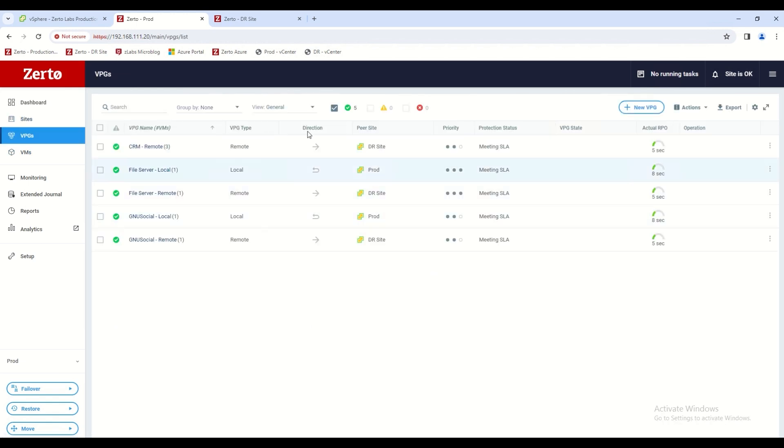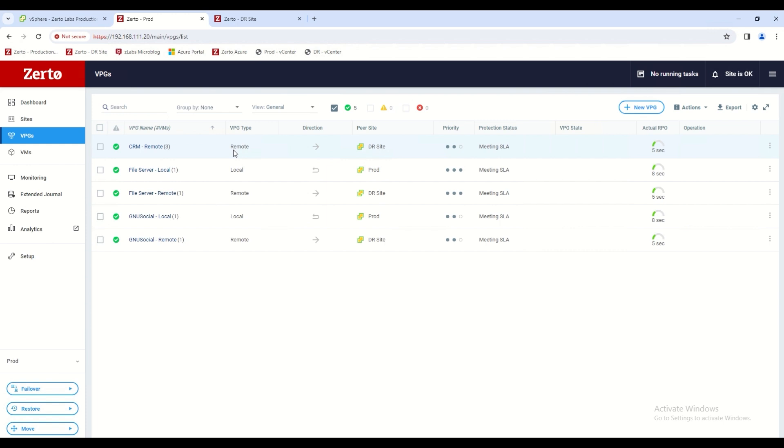A virtual protection group is a logical grouping of virtual machines that are both replicated and recovered together using Zerto's continuous data protection technology. You can set a VPG up locally or remotely to another on-premise site or to the public cloud.